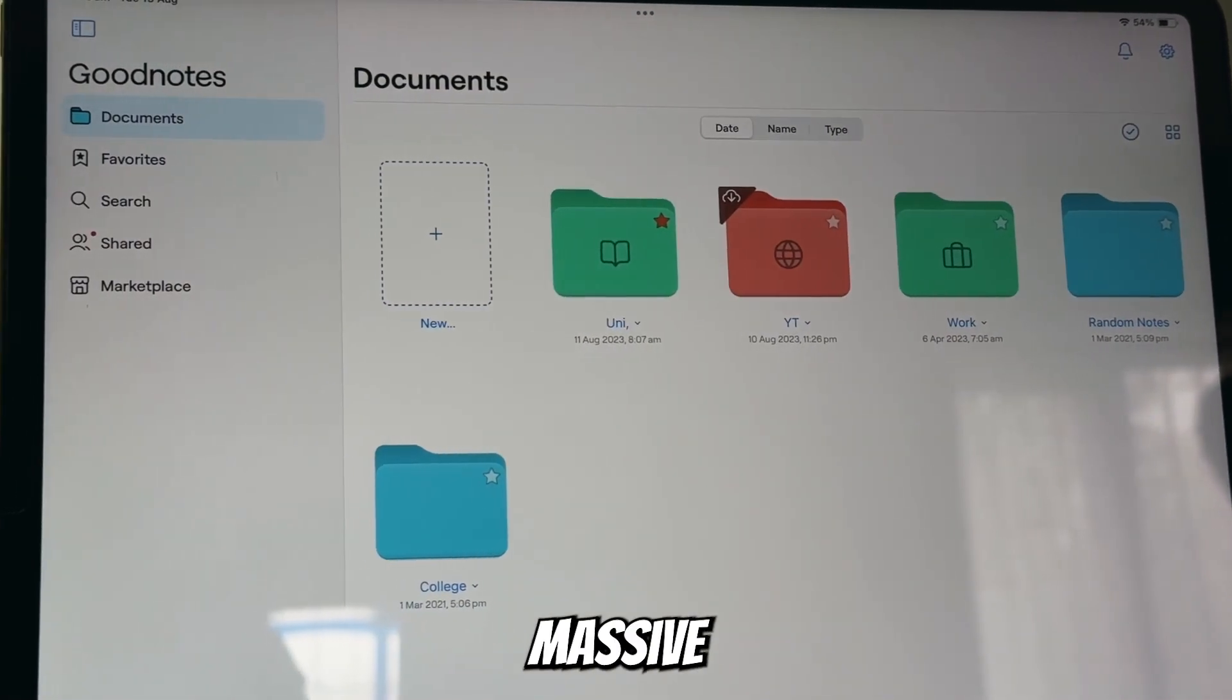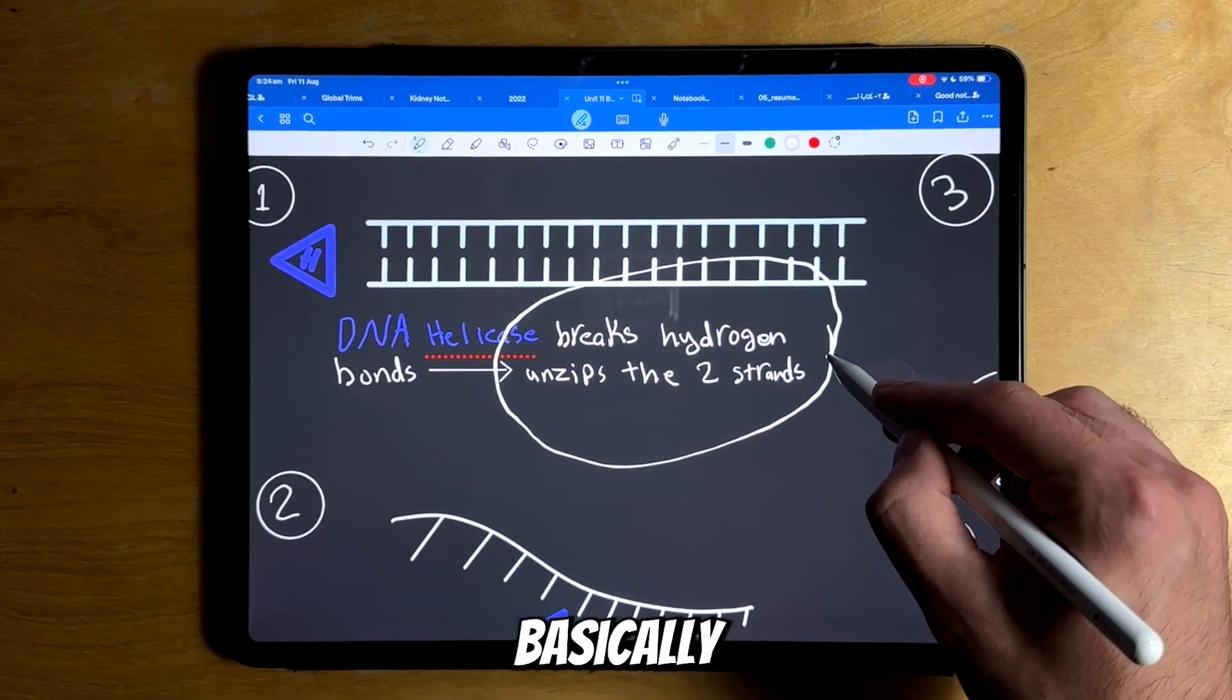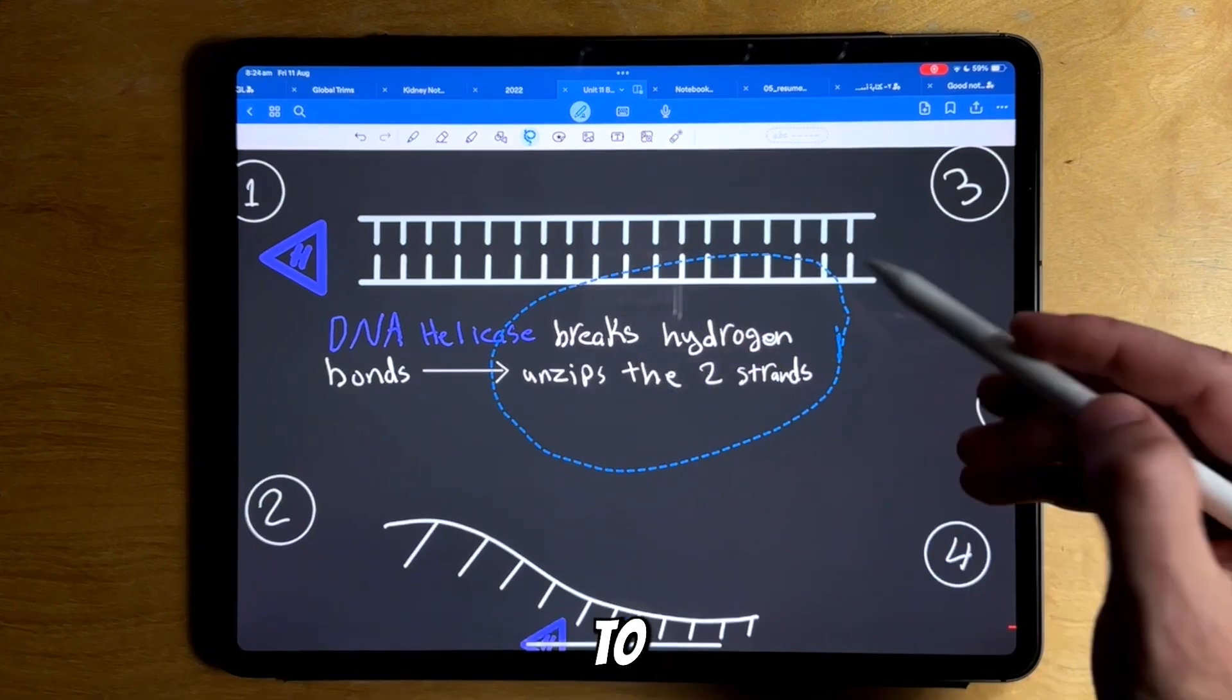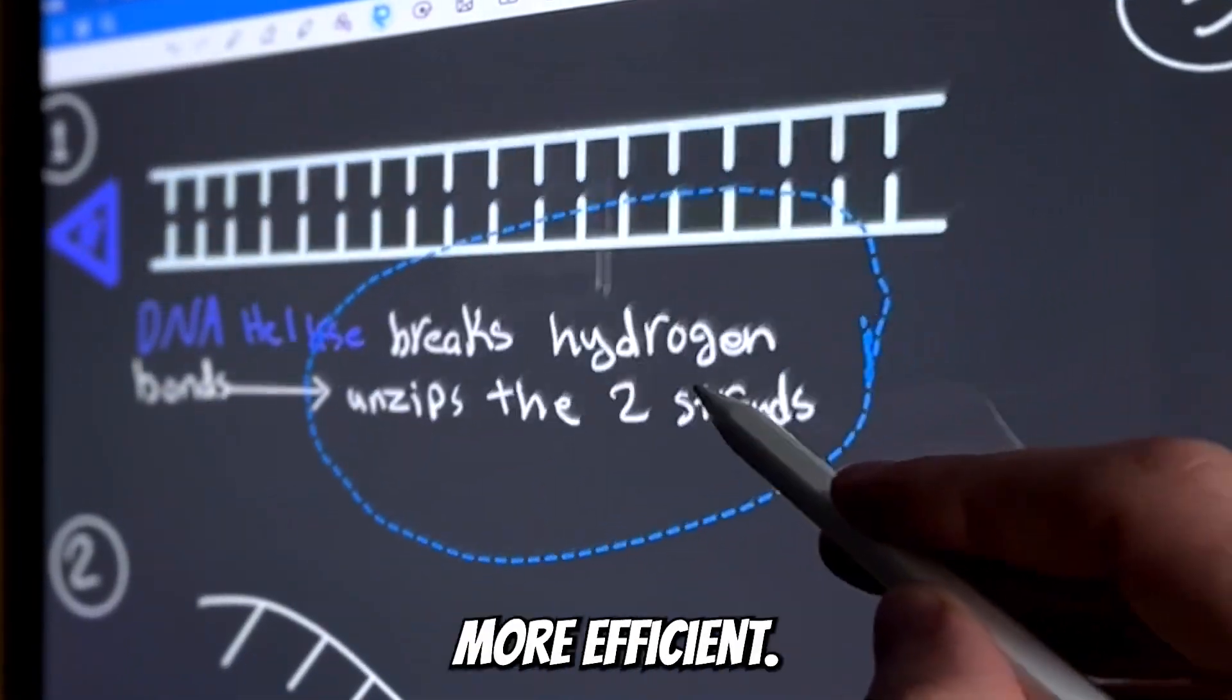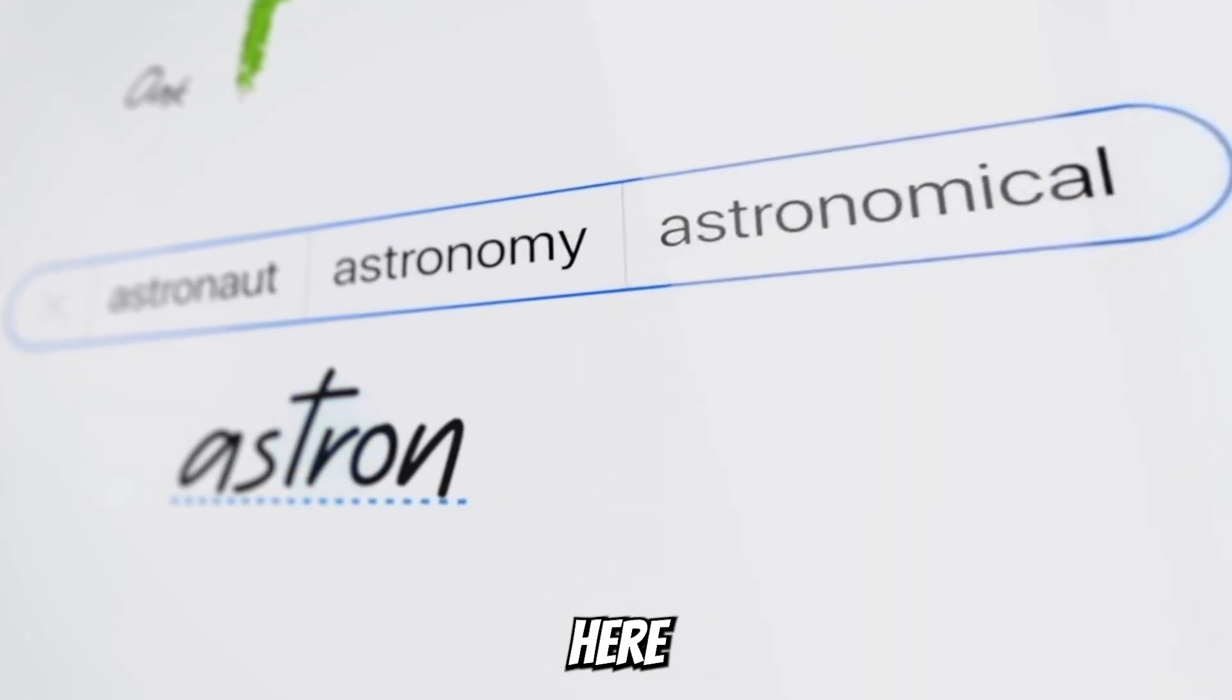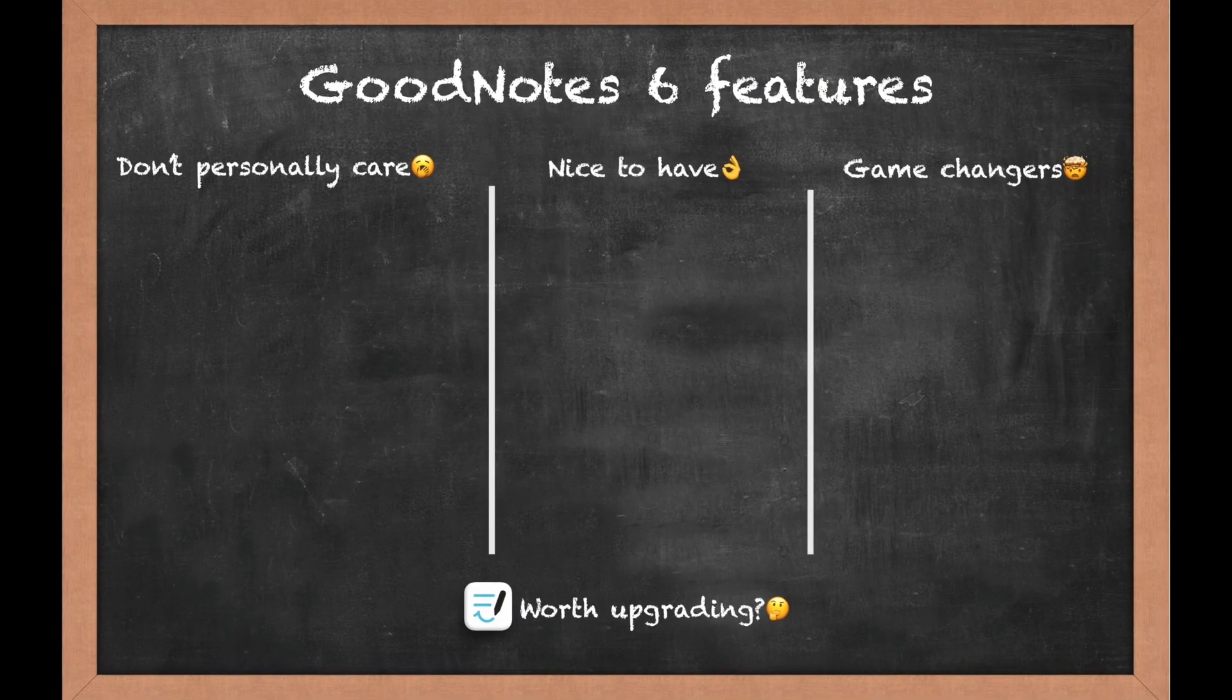GoodNotes has just got a massive update and it's basically all about integrating AI into the app to make it more clever and more efficient. There's also a bunch of time-saving features, so here is everything you need to know.